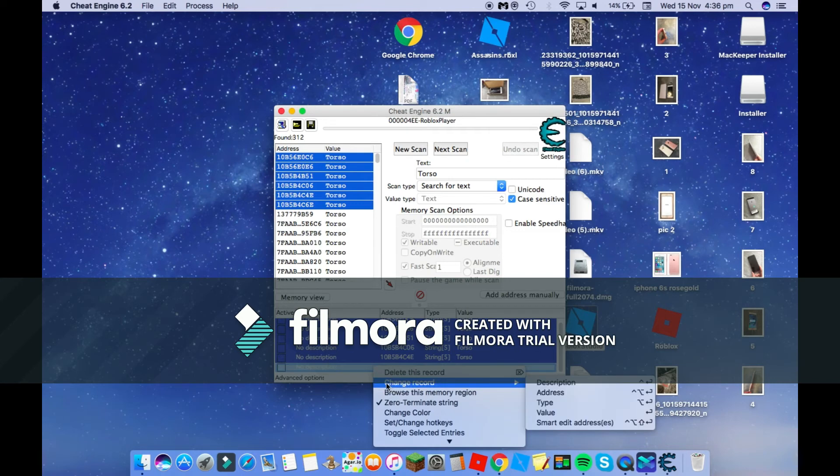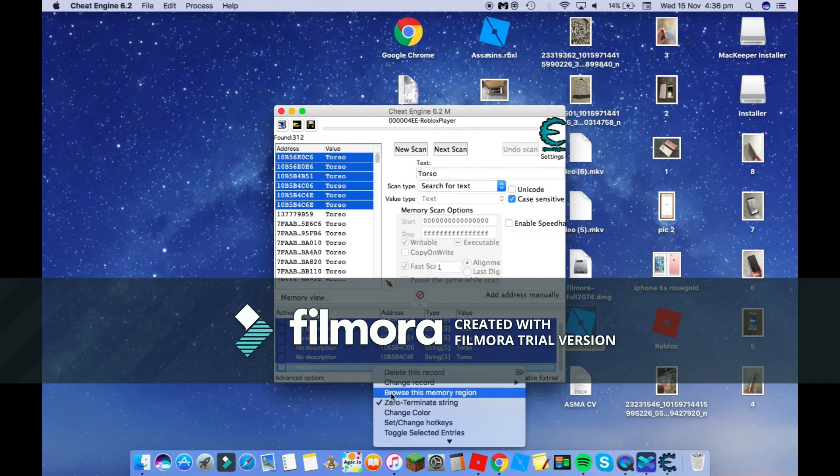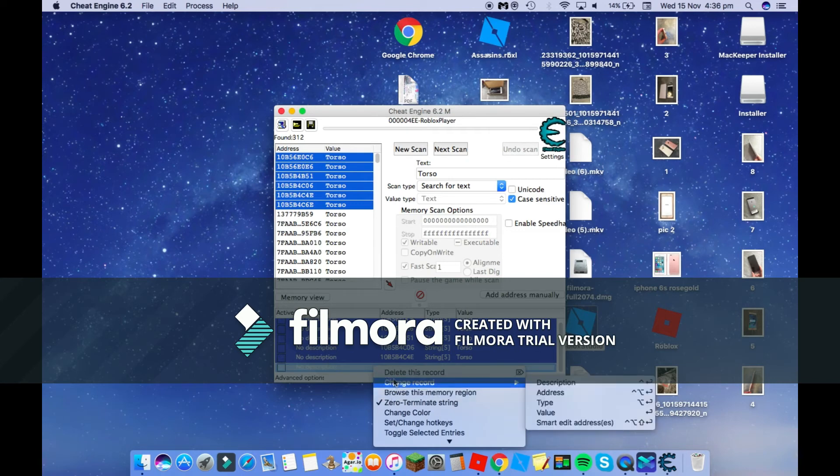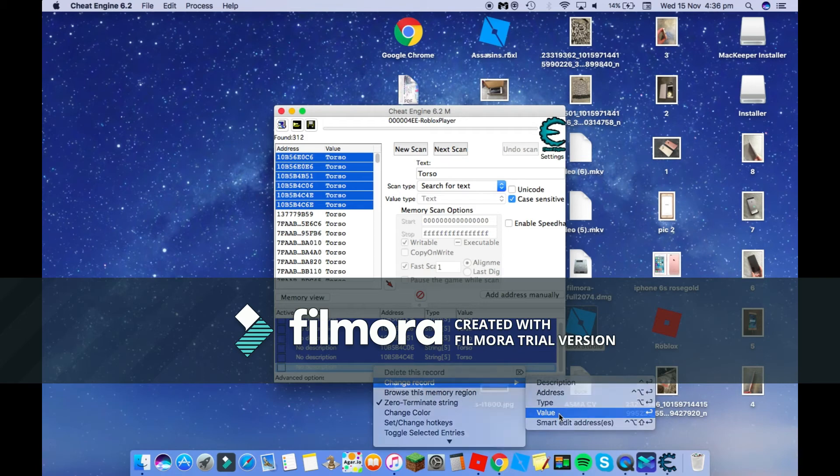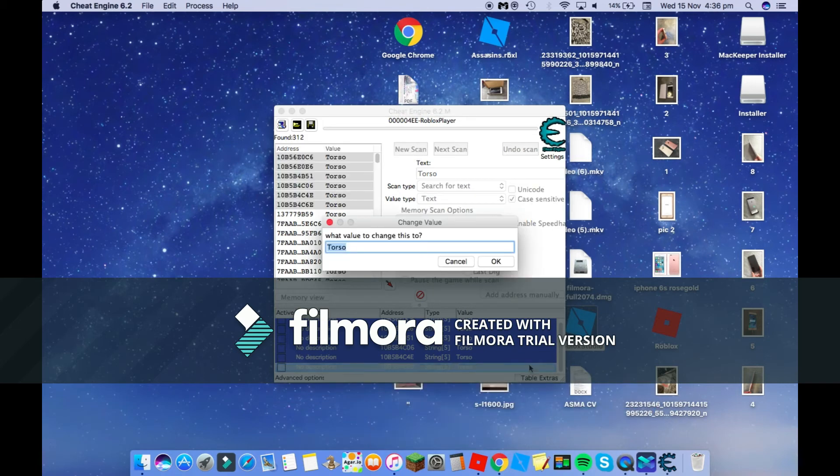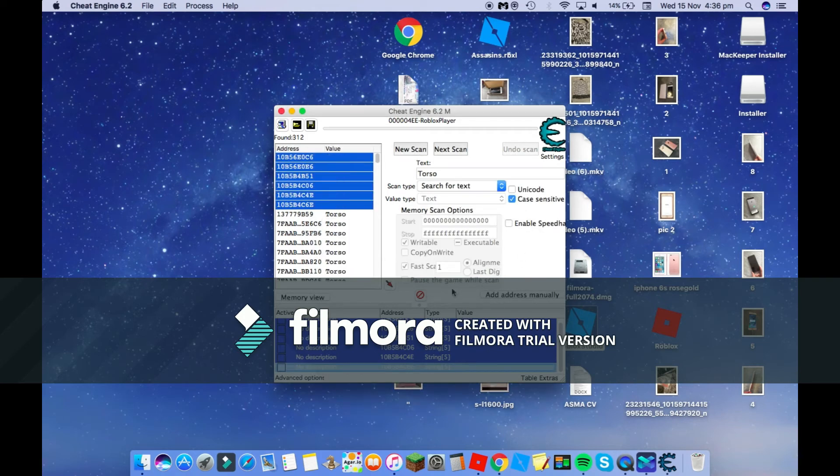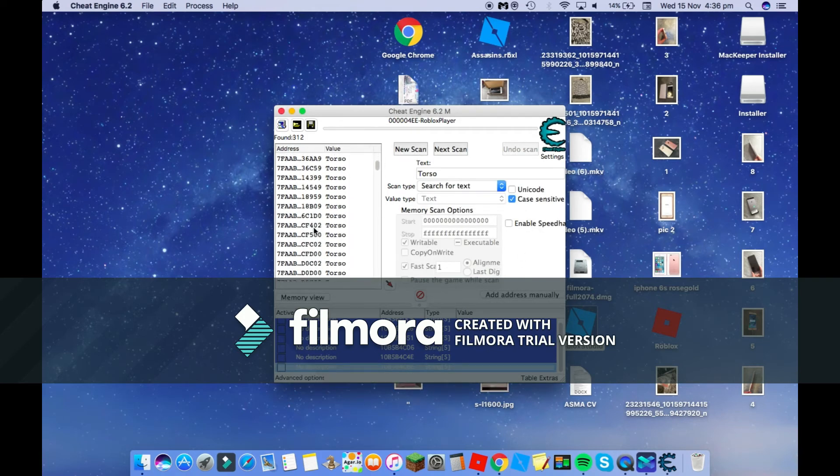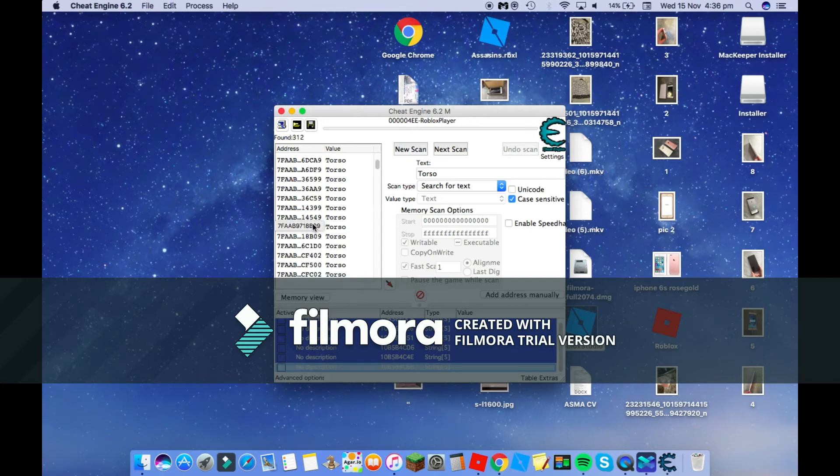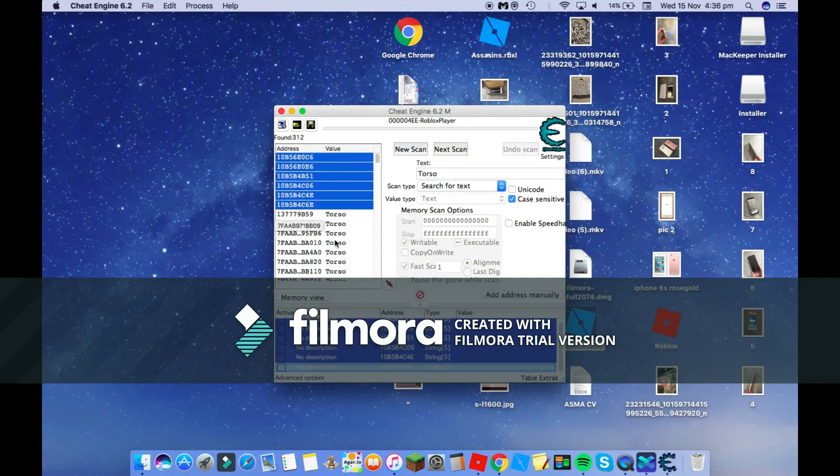As you can see, all of these are here. You want to hold shift, select all of them, then right click or click down with two fingers. Then go change record value, click that, delete that, and press okay.